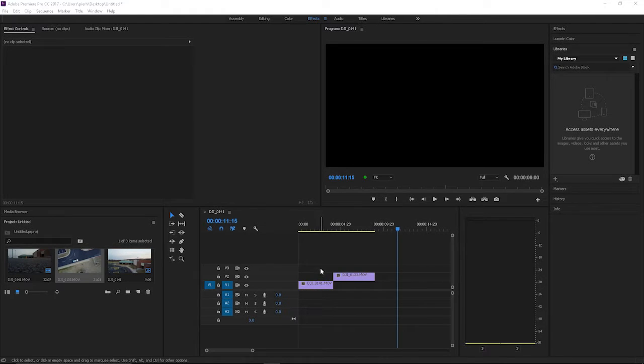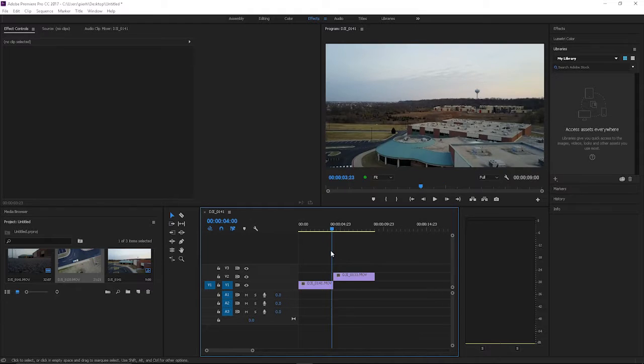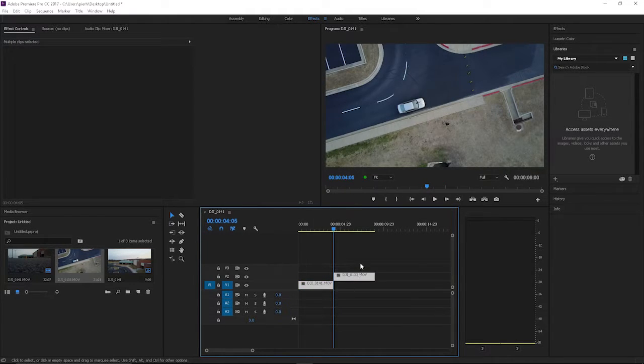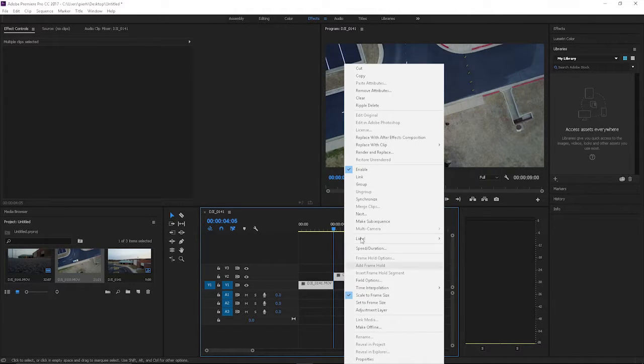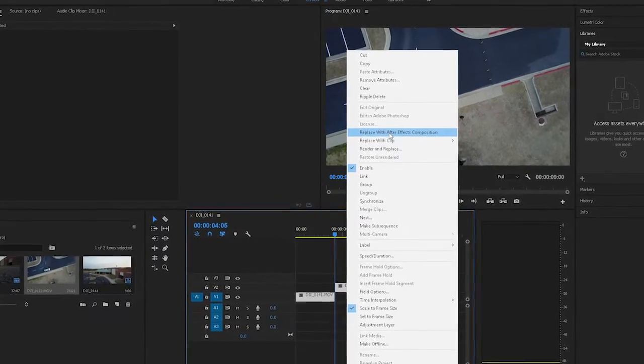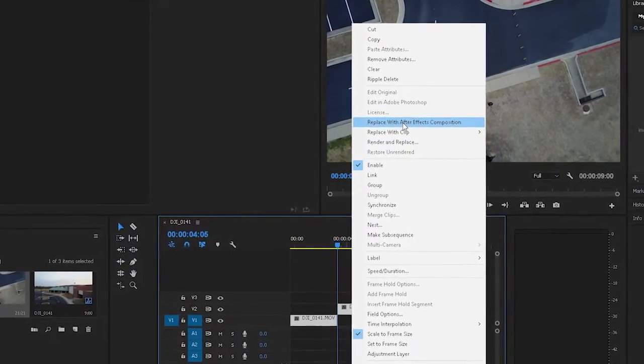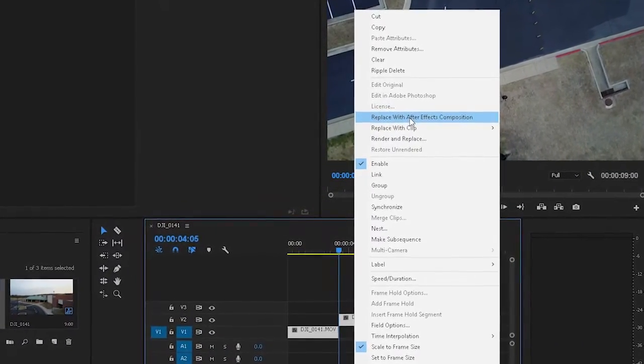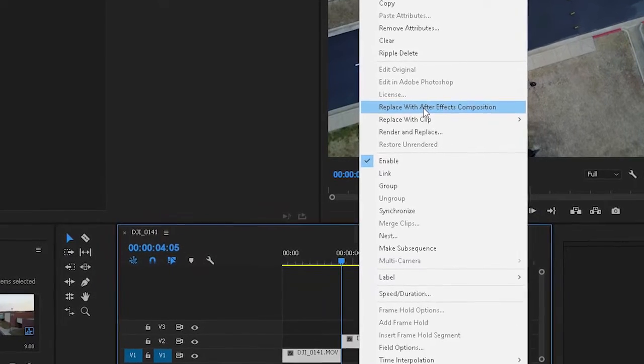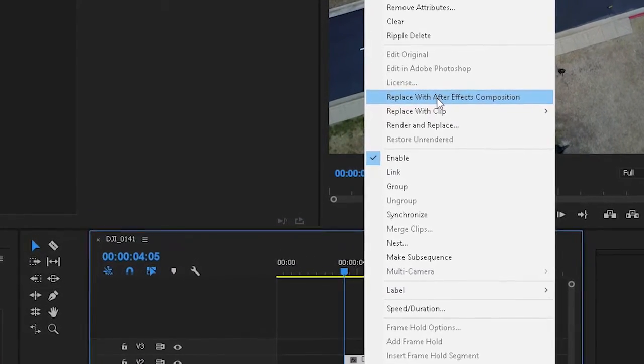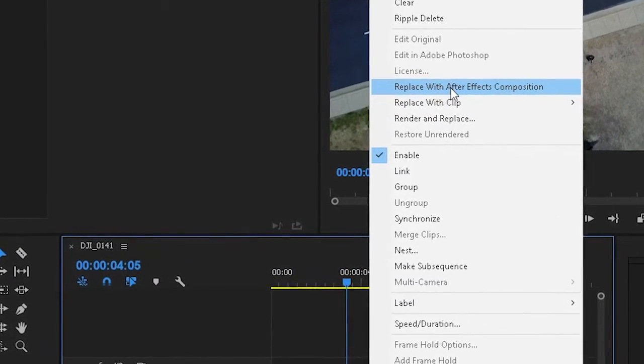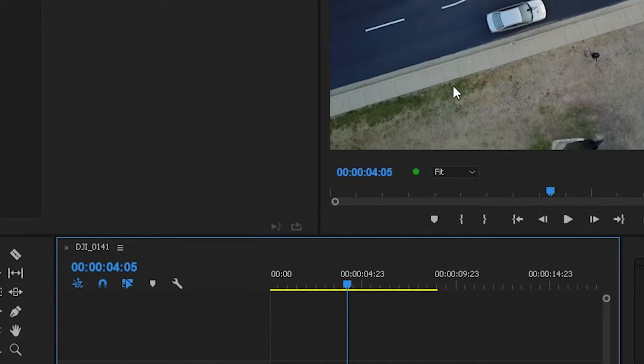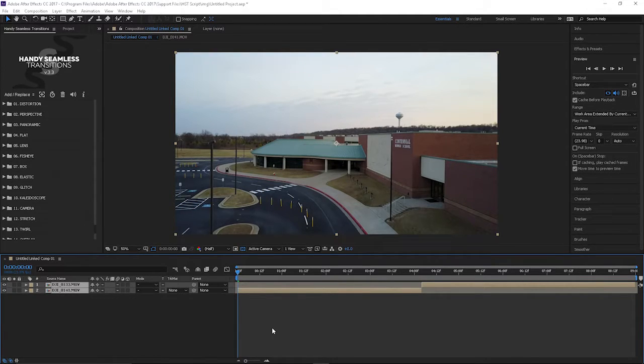This is where I'm going to want to add my transition between these two clips. So what you want to do is you highlight them both, right click, and then you're going to want to go up here to where it says replace with After Effects composition and you click that. What it's going to do is it's going to open up After Effects composition with these two clips in it. Once that's all opened up I'll be right back with you.